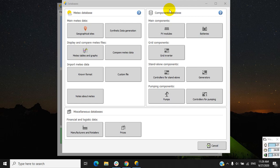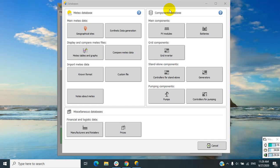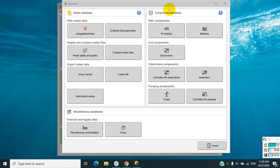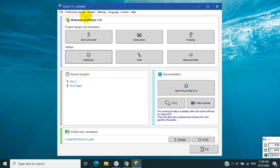Hello everyone, Solar24Hours is back, and today we are introducing a new series of video tutorials about PVSyst software version 7. This series is going to help you use PVSyst software to design a tied grid solar power system, and we are going to go step by step on how to configure the PV modules and inverters, and also create a report through the simulation.